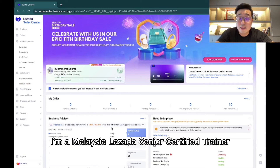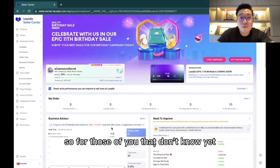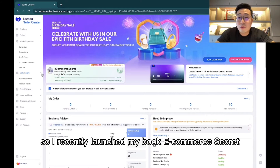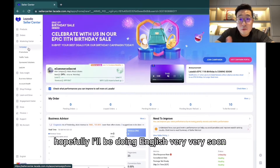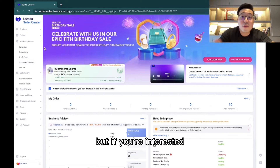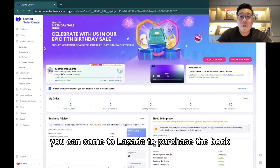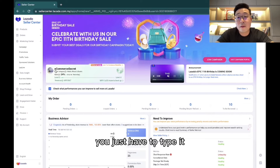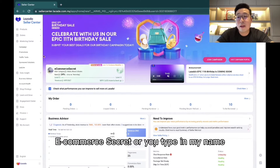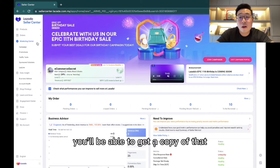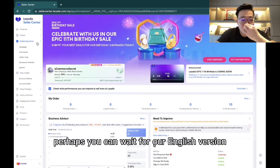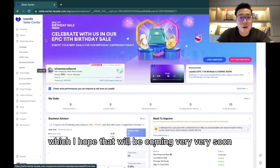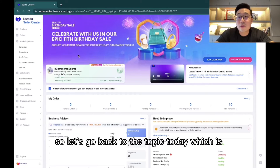My name is Beyond and I'm a Malaysia Lazada Senior Certified Trainer. I've recently launched my book 'Ecommerce Secret,' which is in Mandarin — hopefully an English version will be coming very soon. If you're interested, you can come to Lazada and type in 'Ecommerce Secret' or my name to get a copy. Now let's go back to today's topic, which is Sponsored Solutions.